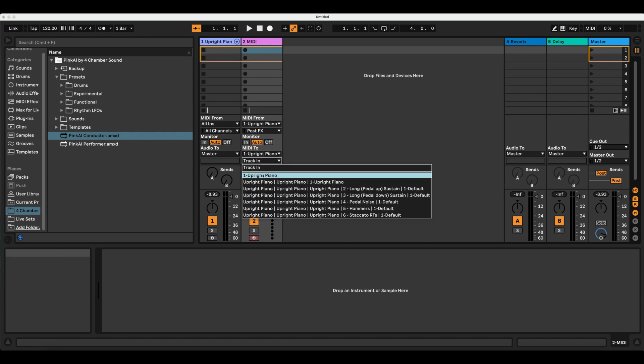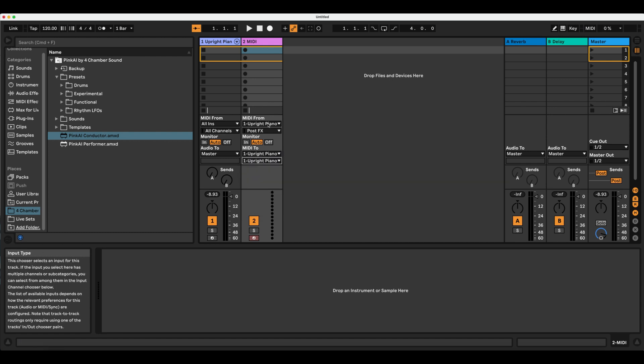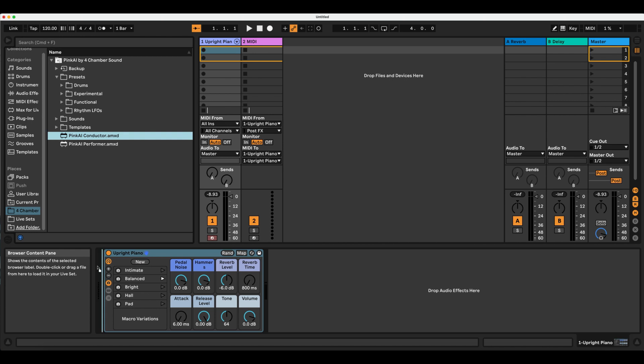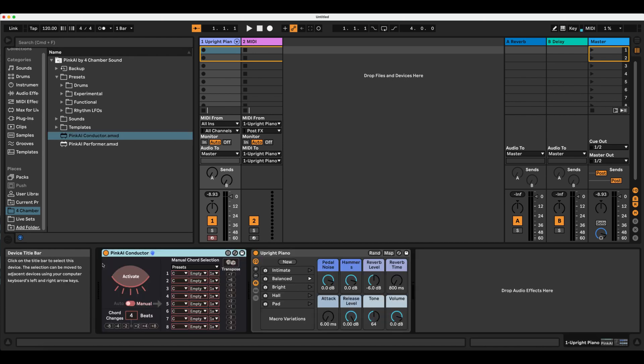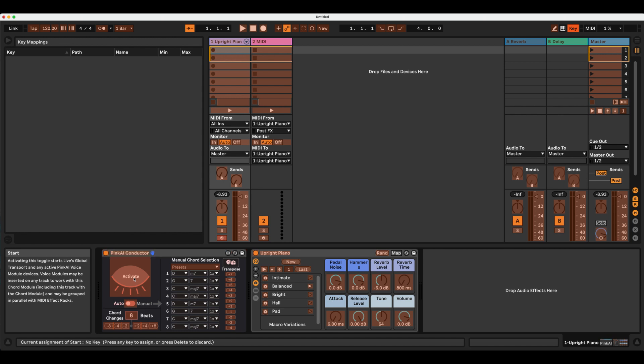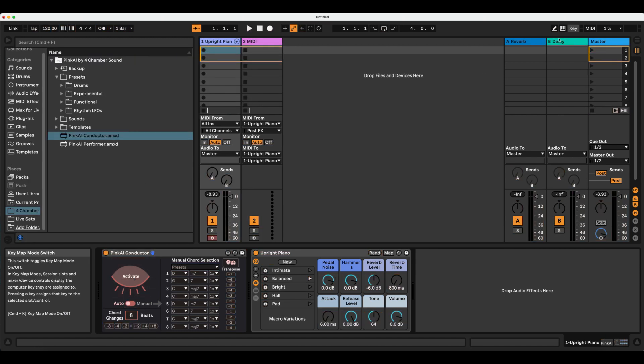Here I have two tracks loaded, one with this add-on pack Upright Piano instrument, and another blank MIDI track, which I'm setting to receive and send MIDI to and from the Upright Piano track. You can check out our tutorial on recording MIDI with Pink Eye to learn how to get this set up.